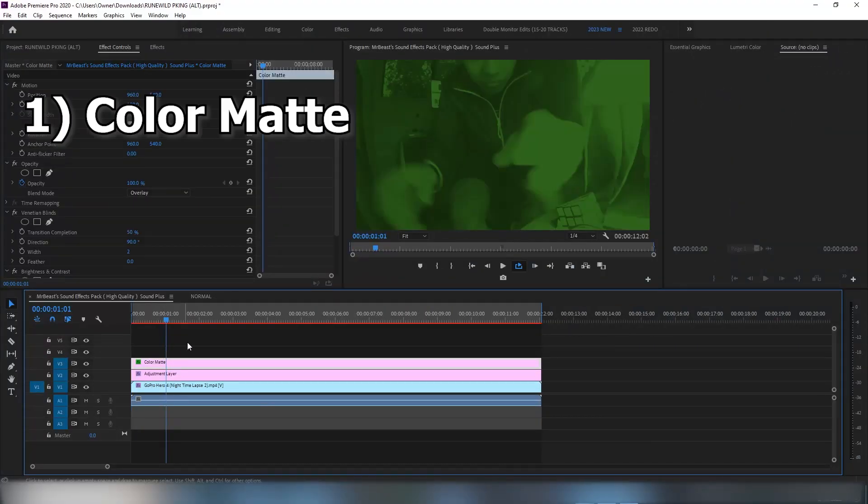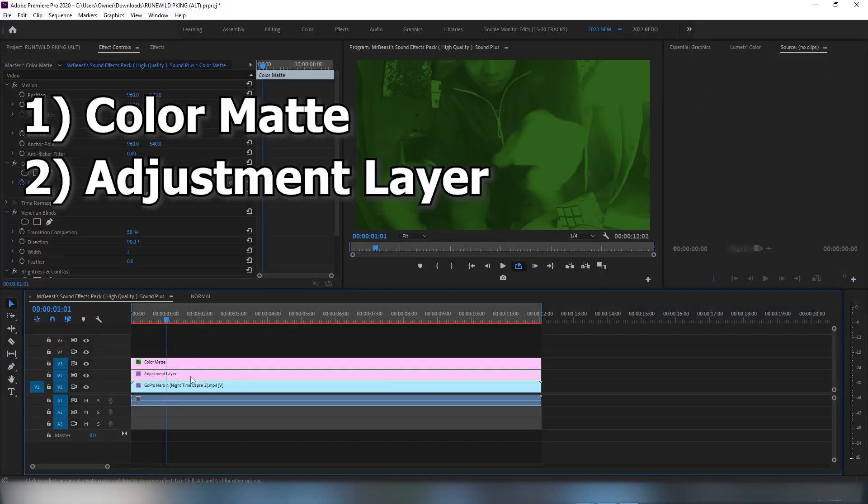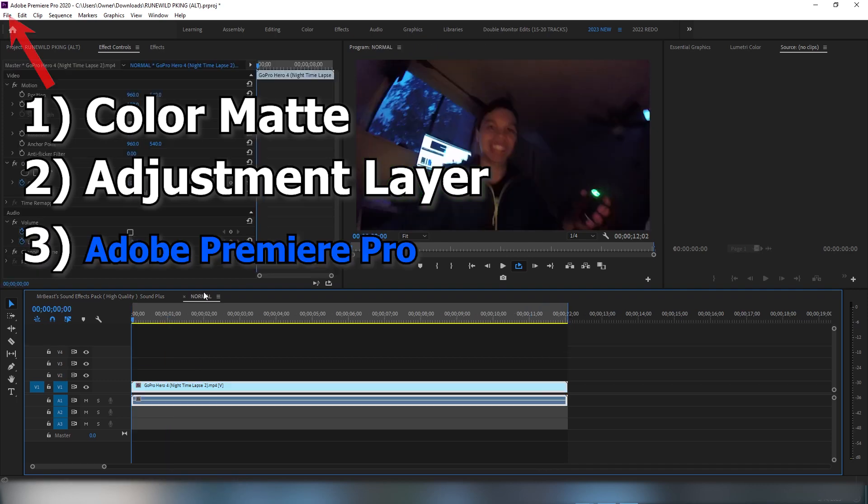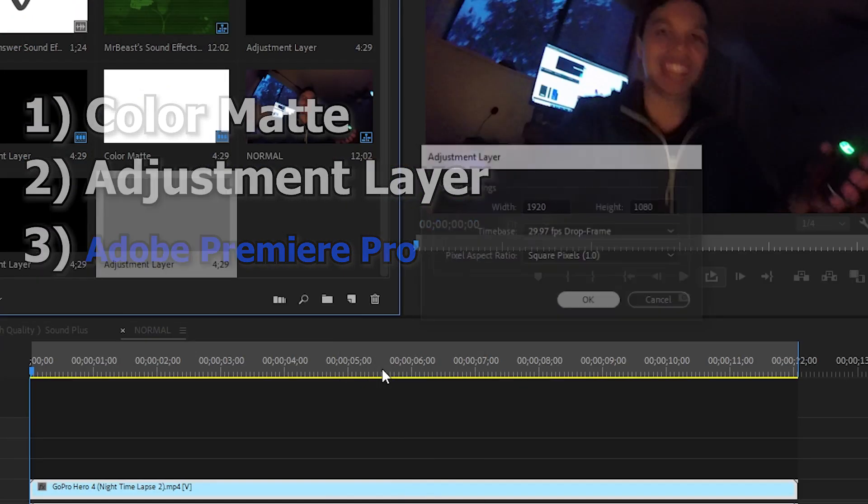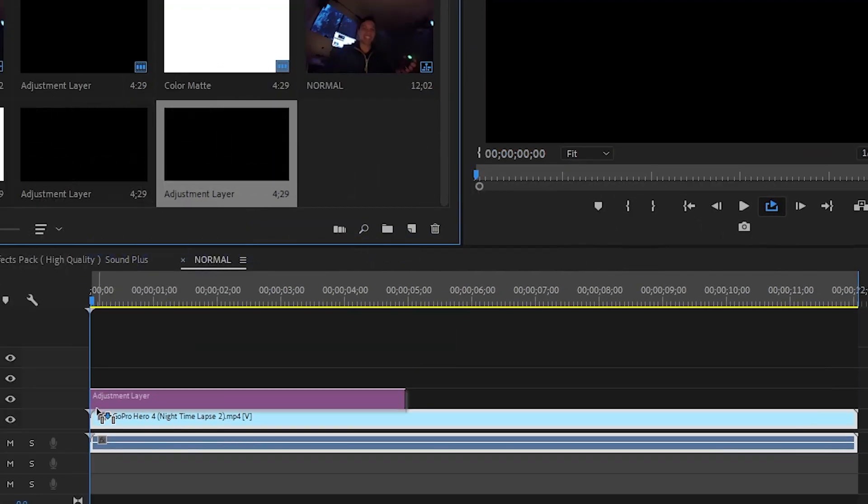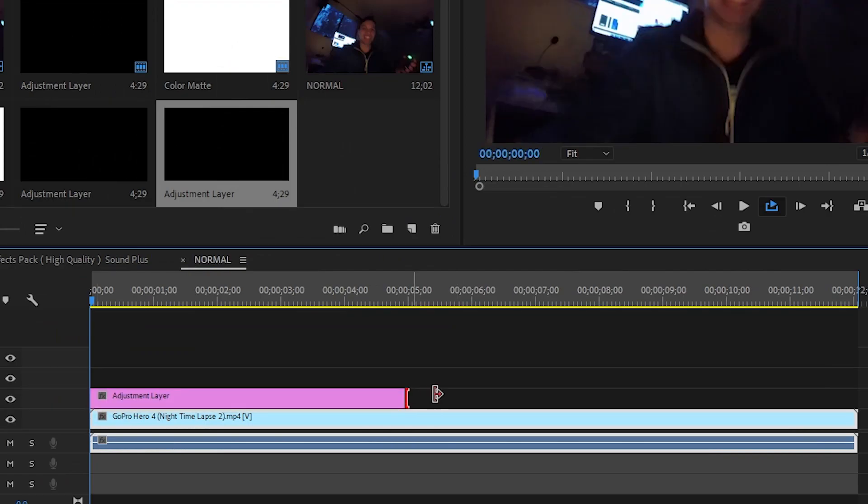Okay, step number one: you need a color matte layer and an adjustment layer, and you need Adobe Premiere Pro. First, let's add the adjustment layer and drag it on top like so.